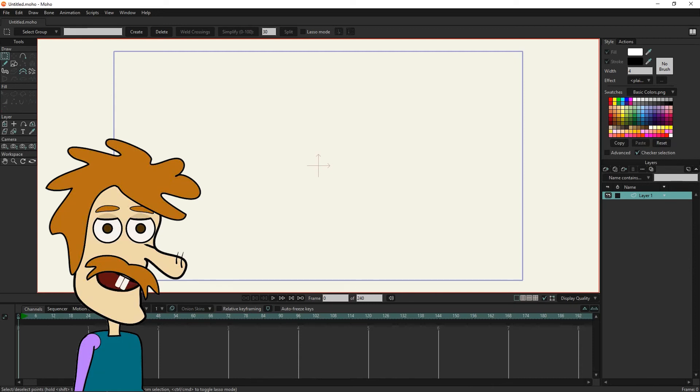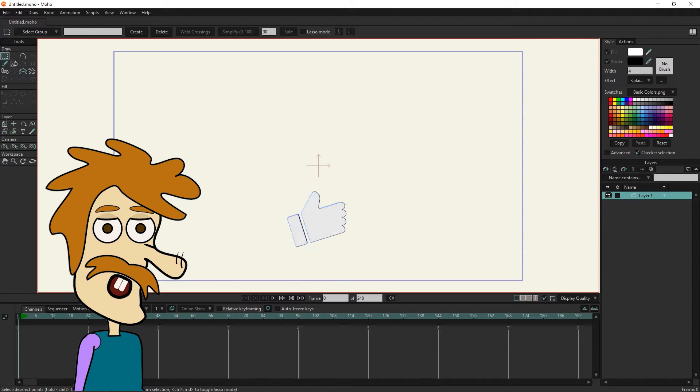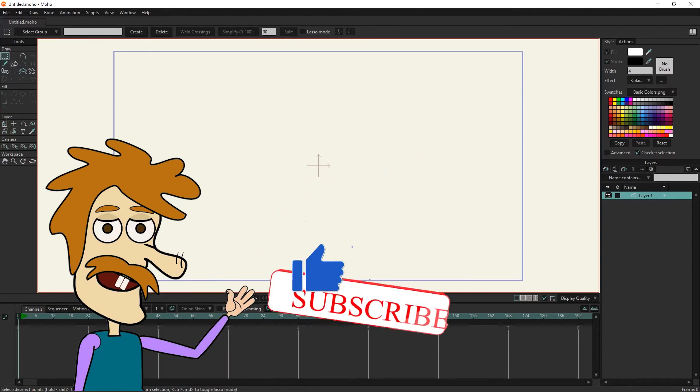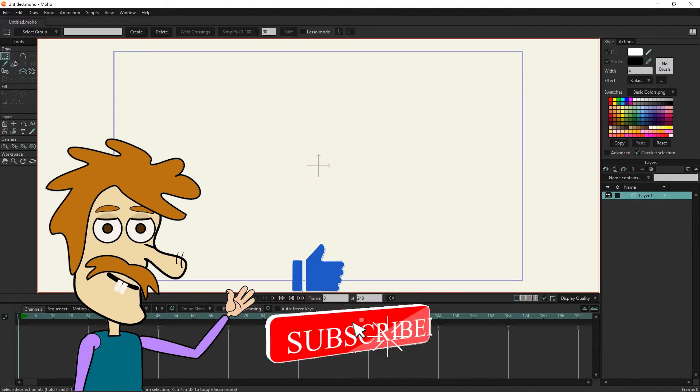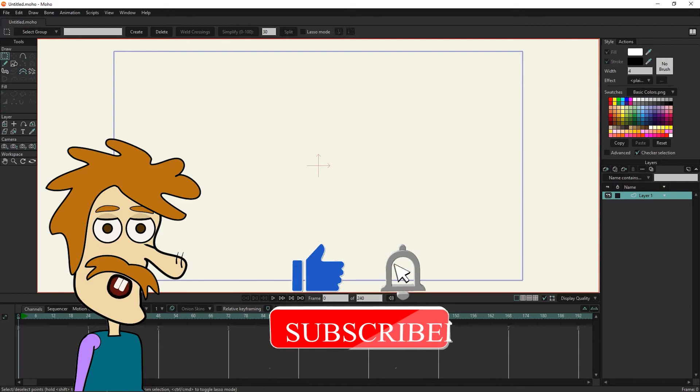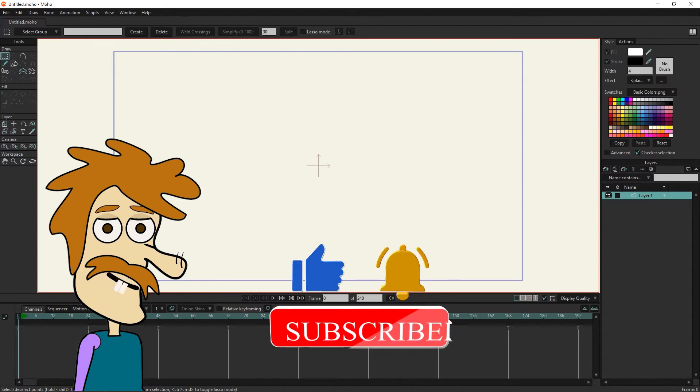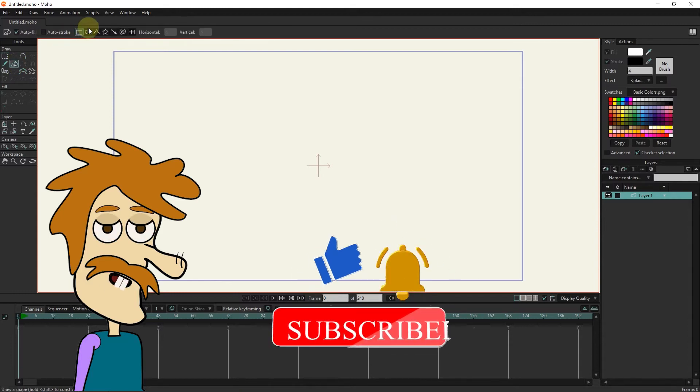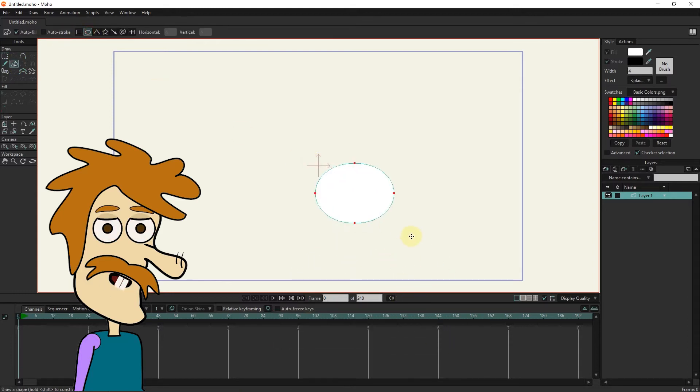Hello friends, in the continuation of Moho animation training, in this video I will teach the style section. If you are interested in these tutorials, be sure to click the subscribe button and the bell below the video.